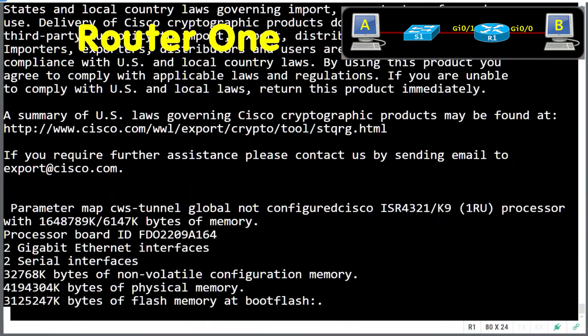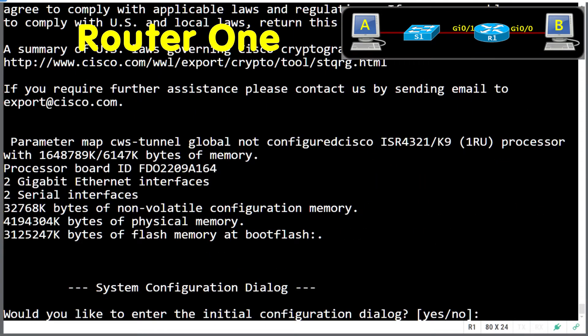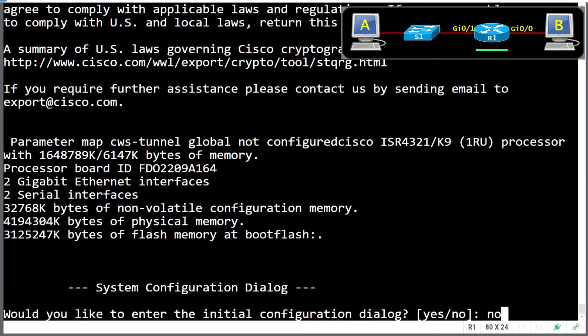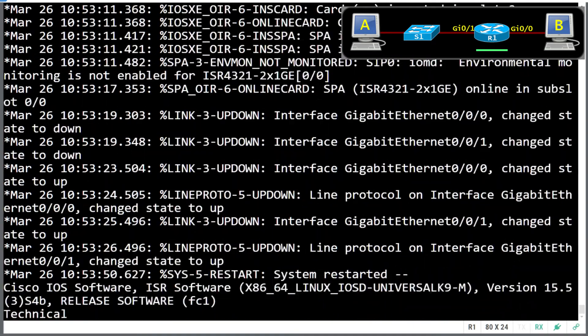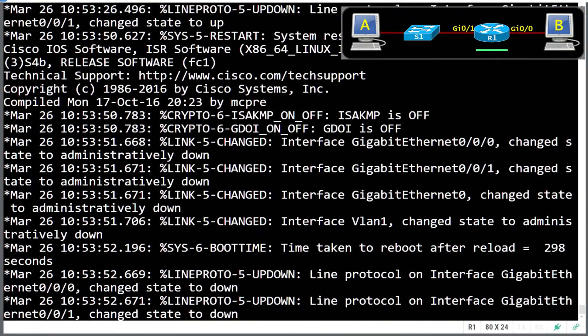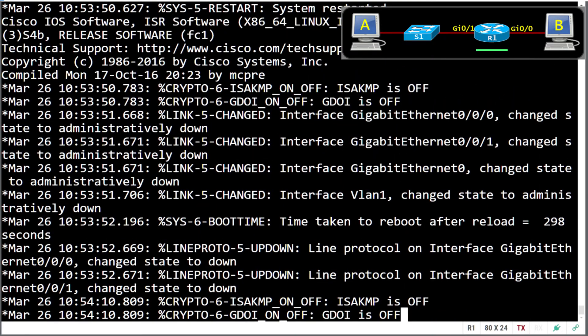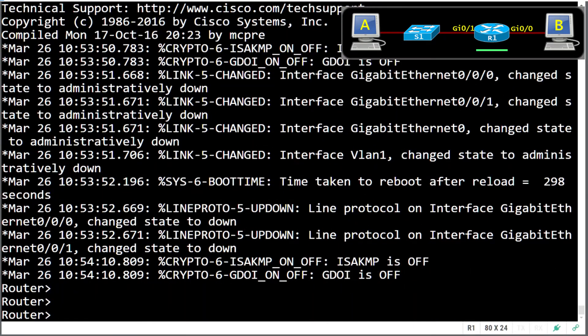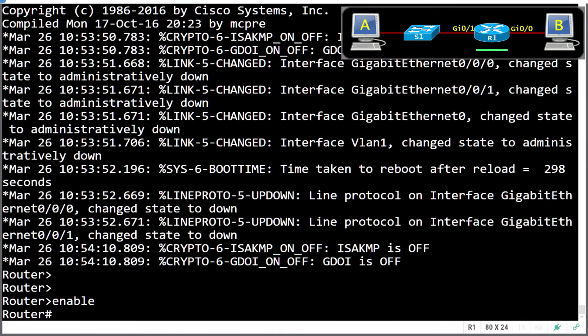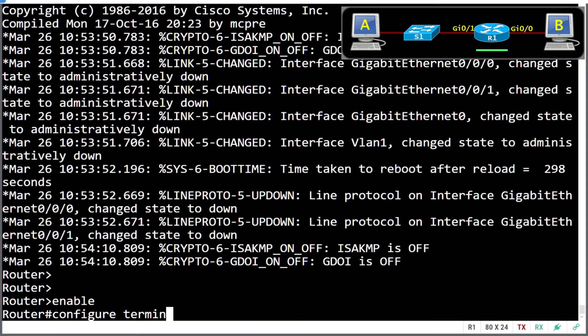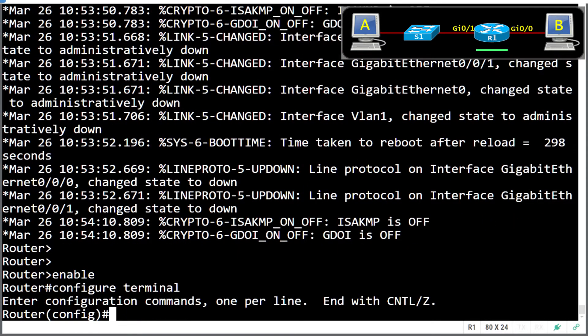All right, so we're booting up our router now. I fast forwarded through the boring bits. Always answer no to the setup question. OK, so we're in user mode. We type enable to get into privileged exec. We go configure terminal to get into global config.